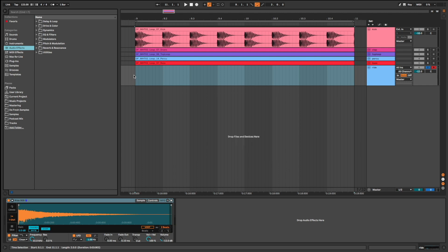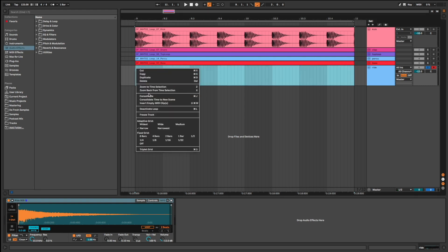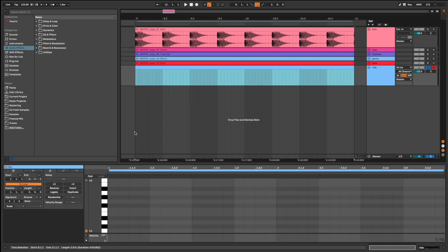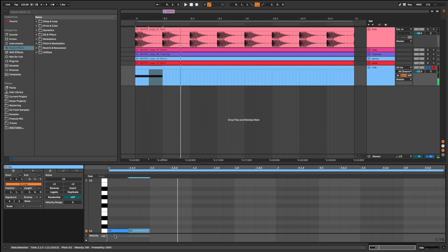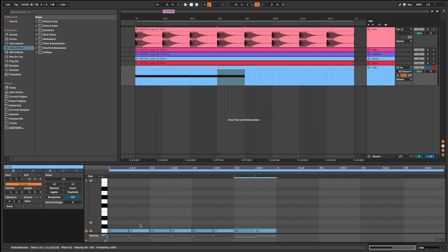So I have a classic 909 ride here. Let me write a simple pattern. I lower the velocity on the first ride to create a groove. I duplicate.